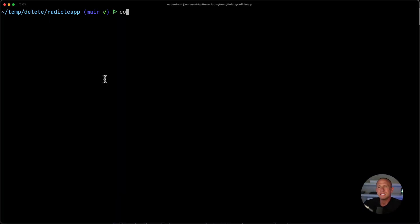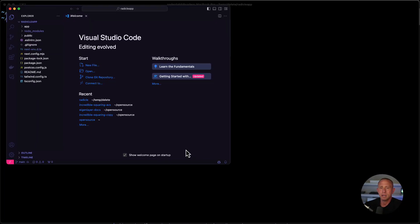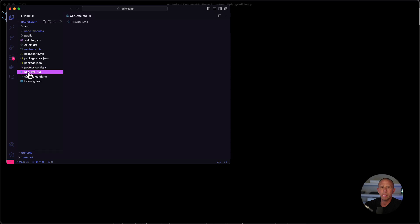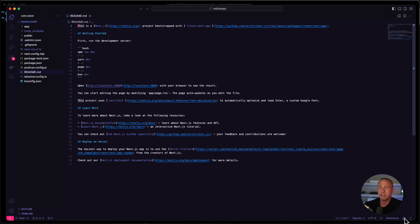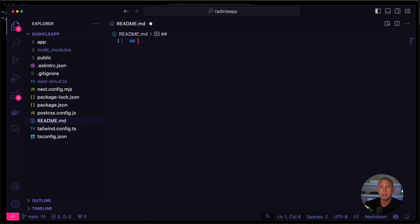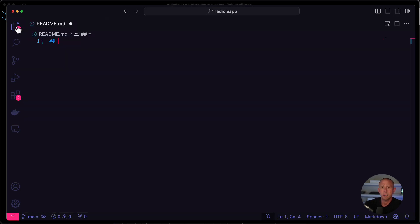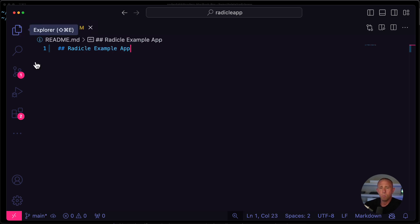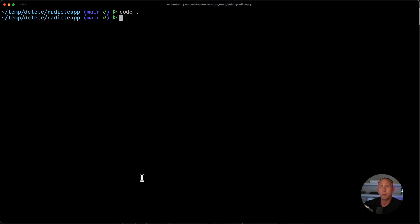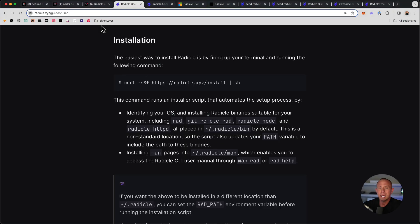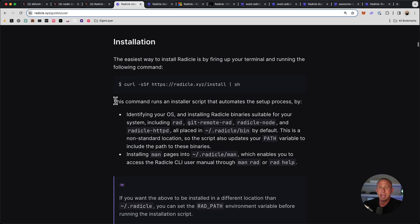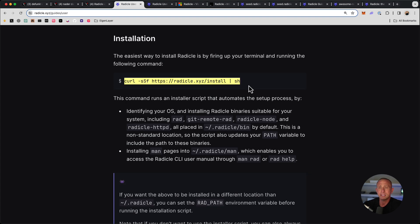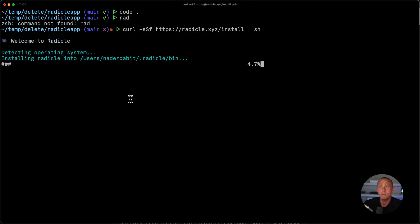So here we are, we're in this existing code base. I'm going to go ahead and open it up in my text editor. And the only thing we're really going to be updating is going to be this readme. So I'm going to just put a title of something like radical example app. All right, so what we need to do now is we want the Radicle CLI, which we're going to be using by typing in rad. Right now, we don't have it installed. So we're going to go to this user guide, and I'm going to go down to installation. And we're going to just copy this line here and we're going to go ahead and install Radicle.